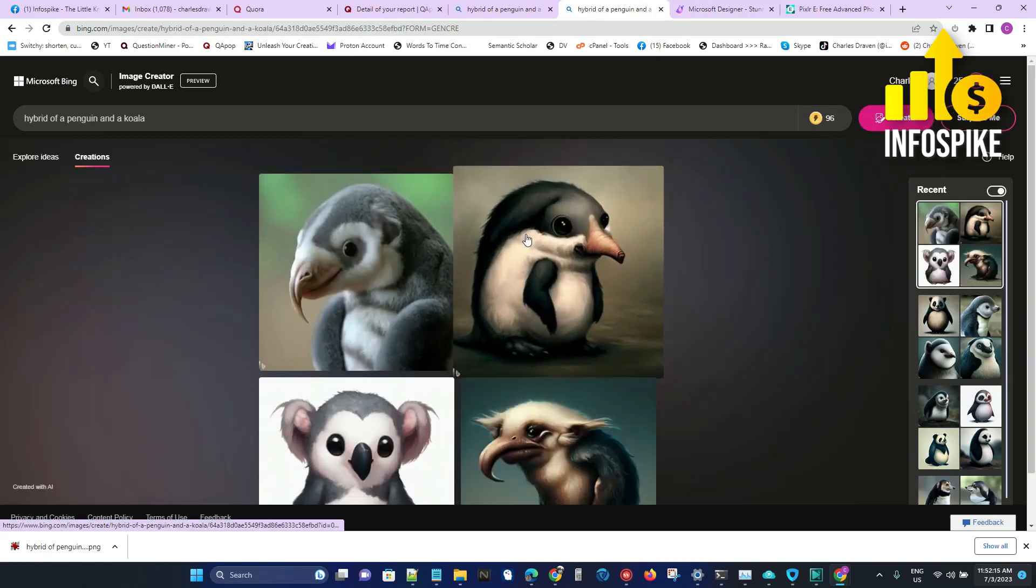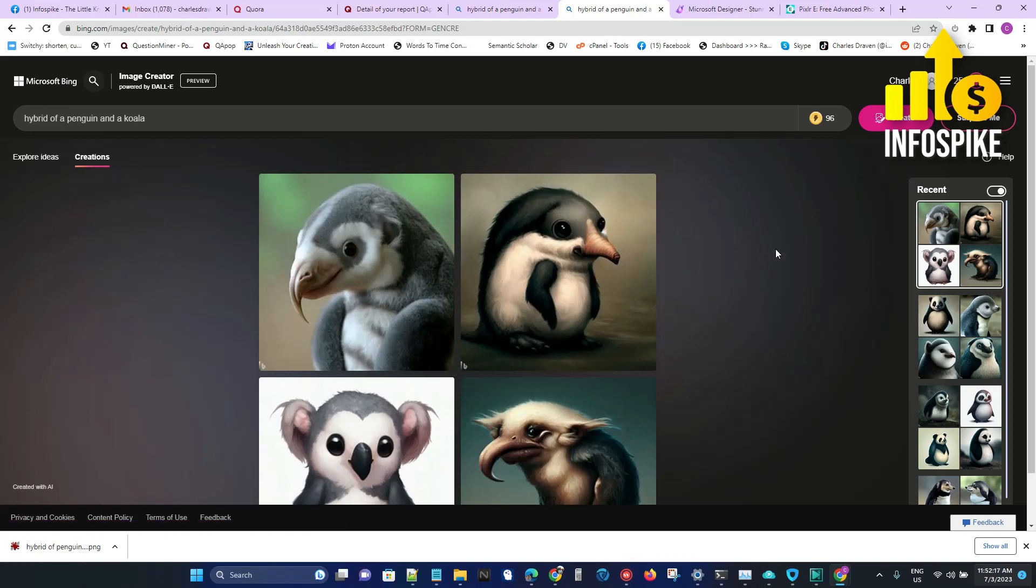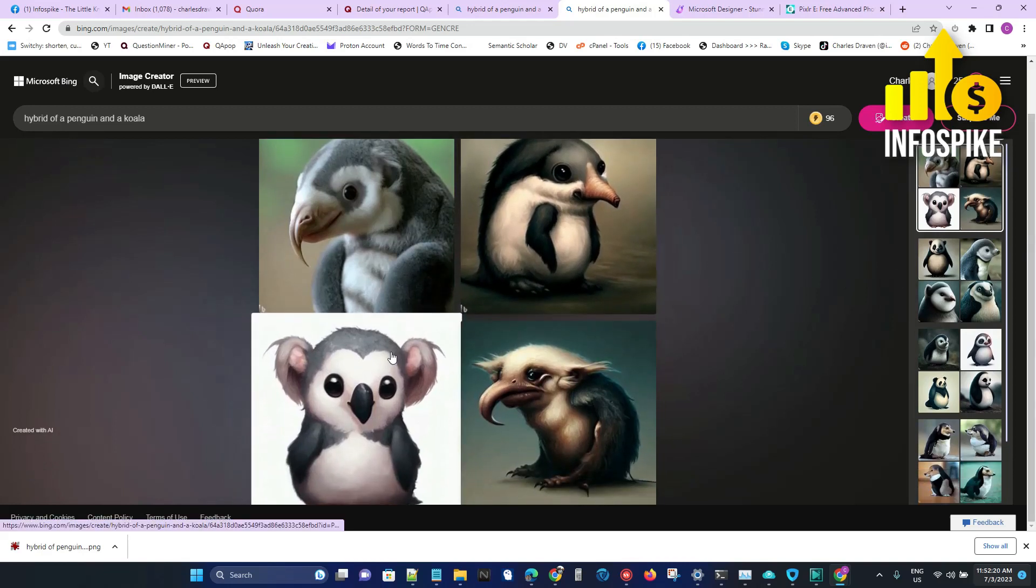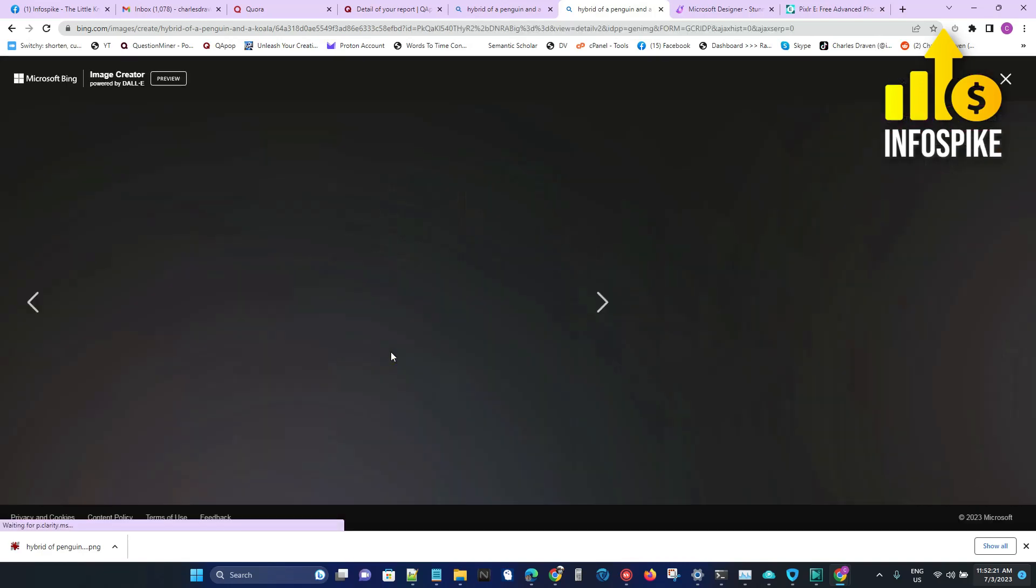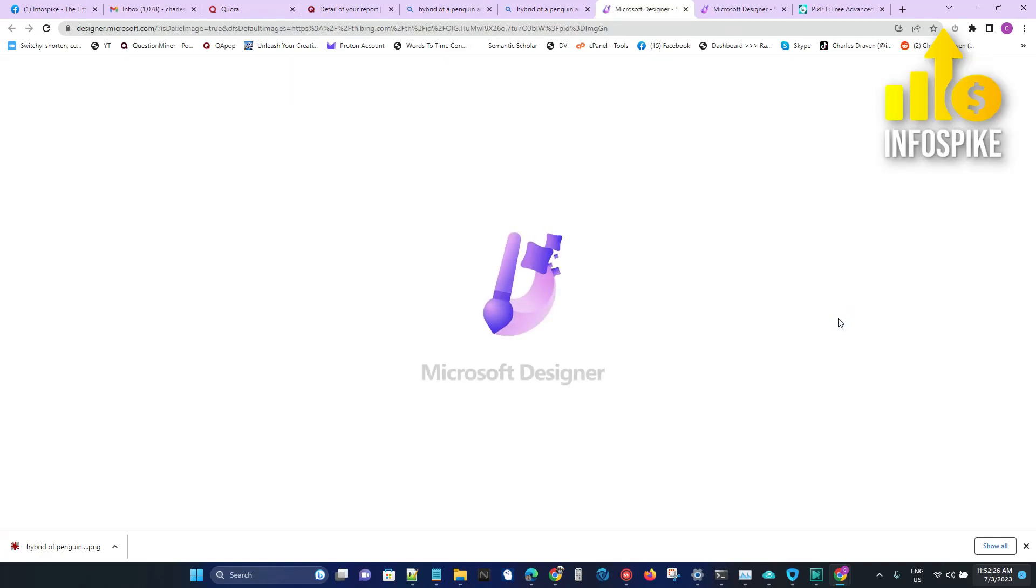Here we go. Those look kind of scary, but let me just pick this one. I'm going to click on Customize. That will push it into designer.microsoft.com. You can use this Designer tool from the very beginning, but I'm just showing you that's one way to do it.